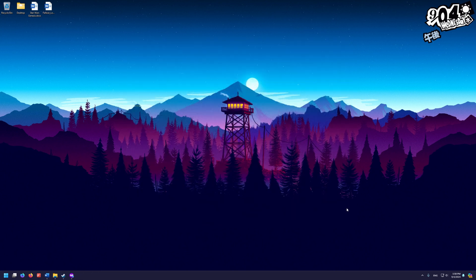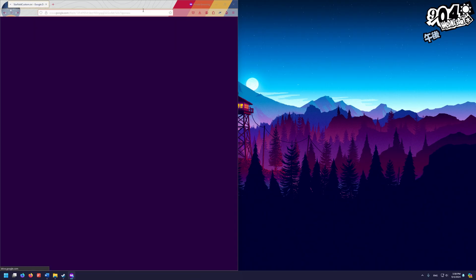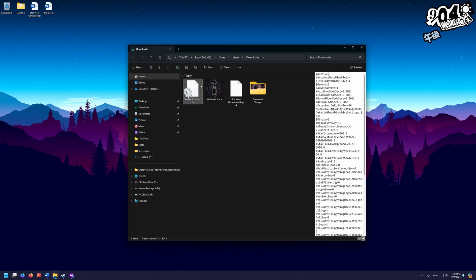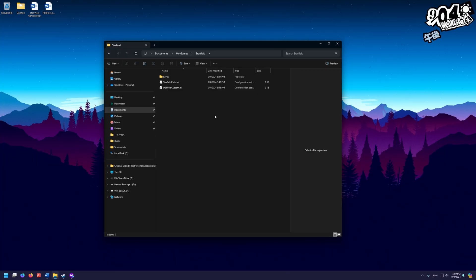Next, go back to your browser and go to this Google Drive URL and download the Starfield custom INI file. Copy that file and navigate to Documents > My Games > Starfield, then paste it in there. If you don't have a Starfield directory in My Games, just launch Starfield from Steam, go into the main menu, and it will generate that folder for you. Then come back and do this step.